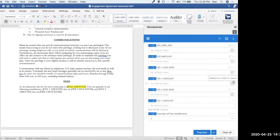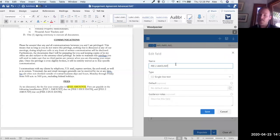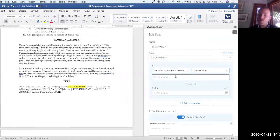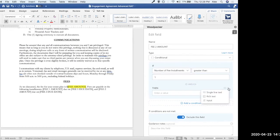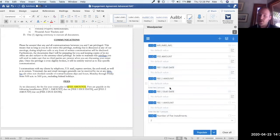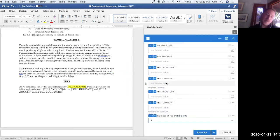We do the exact same thing for fee two amount, editing it as a conditional: if number of fee installments is greater than one — because we only want this to show up when there are two or more installments. We turn it into an input with guidance note 'enter fee two amount.' Now with one installment selected, fee two amount gets grayed out. When simple view is turned on later, anything grayed out will be hidden from the form — that's how we get fields to show and hide.